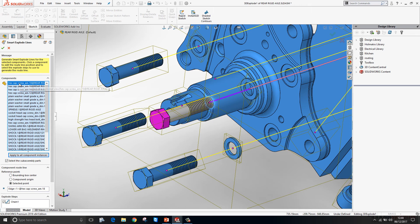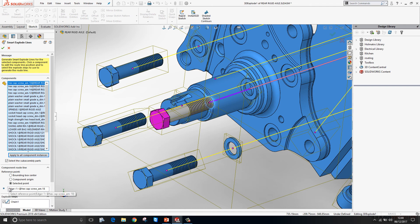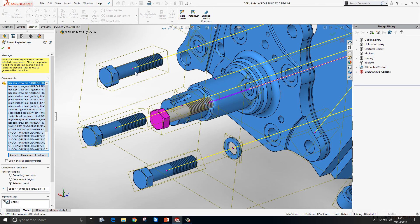If we review the property manager on the left hand side, we can see the hex cap screw has been selected and its reference point is now the edge that I dropped it on. Now I'd like to do that for all of these screws.